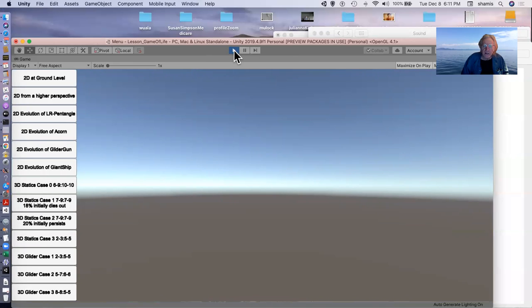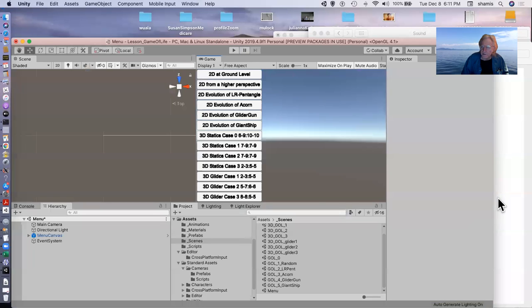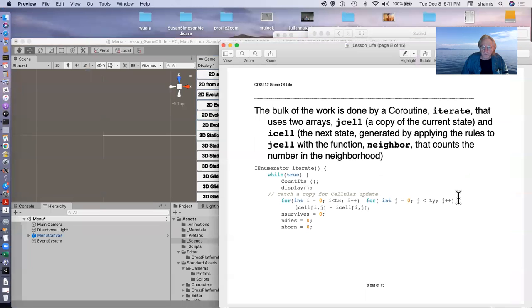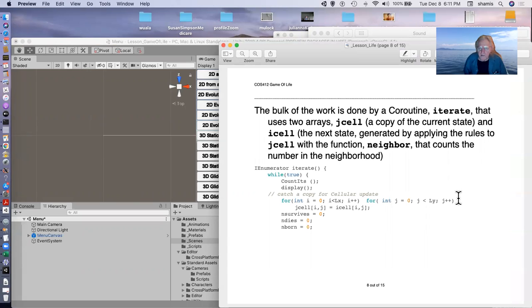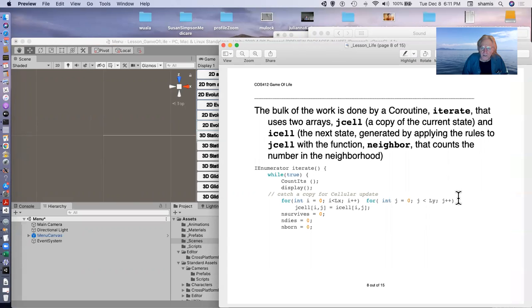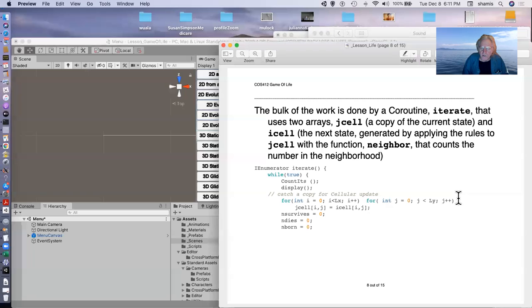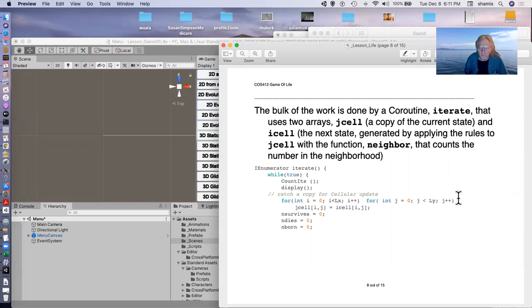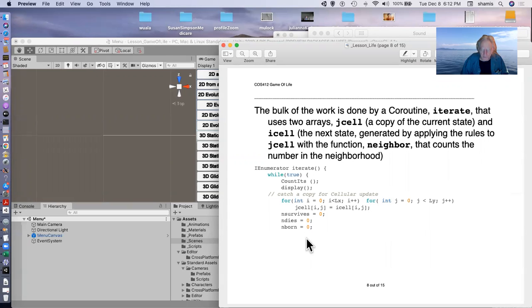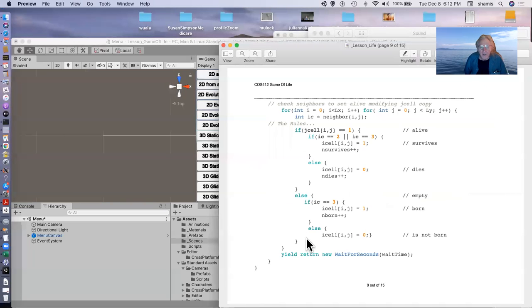So how do we do this? It's all relatively simple. The bulk of the work is done by a coroutine iterate that uses two arrays: J cell, the copy of the current state, and I cell, the new state that is generated by applying the rules to the J cell states with a function neighbor that does nothing but count the number in the neighborhood. So we catch a copy of J cell and some stuff for the UI.